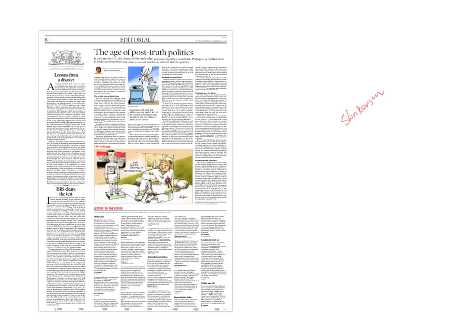Dear students, let us start the discussion on 22nd November 2016 newspaper. The first article is related to rail safety in India.